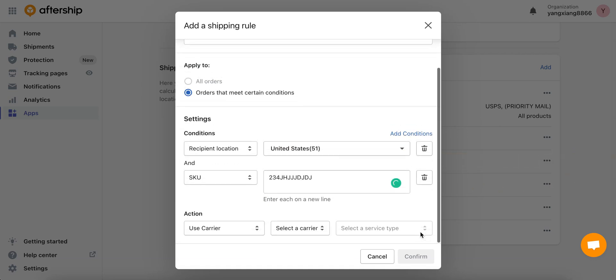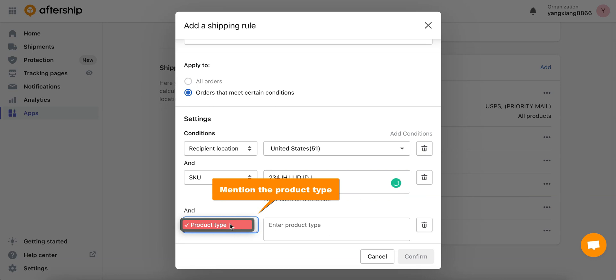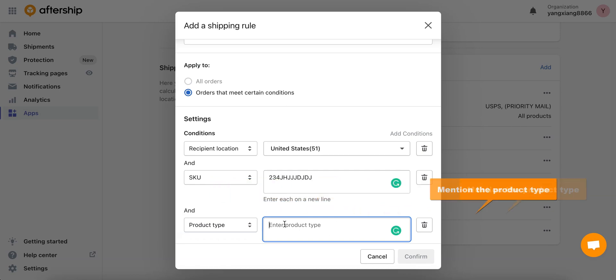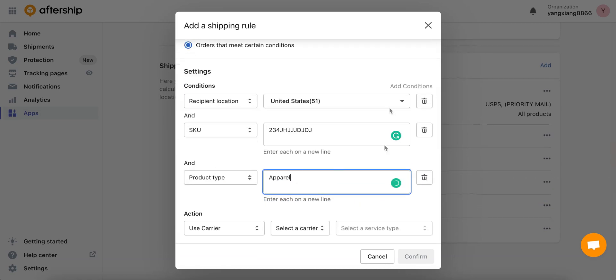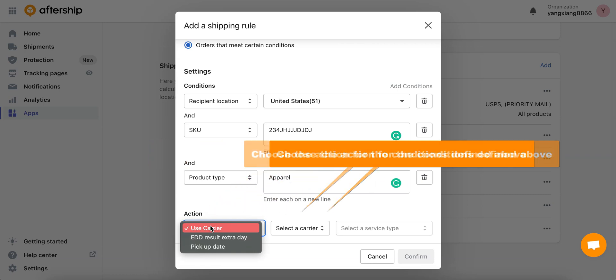And finally let's choose the product type, so the settings will be filtered by products in this category. I'll just go ahead and type in apparel and you can also add more categories on each new line. All right, now to finish this setup let's choose the action for conditions defined above.